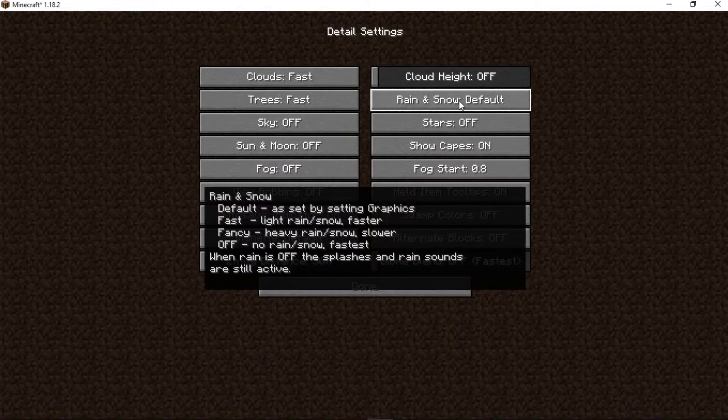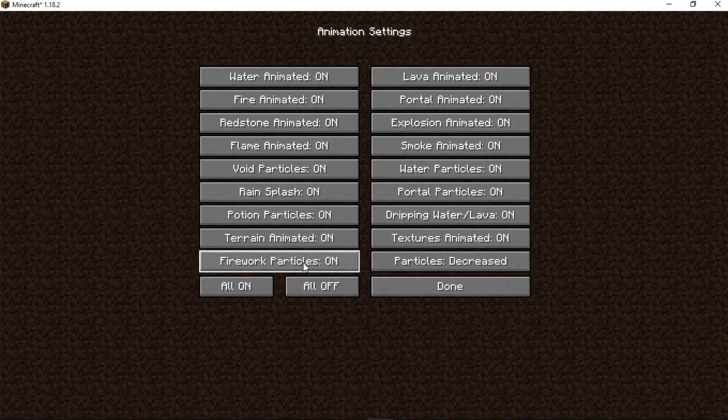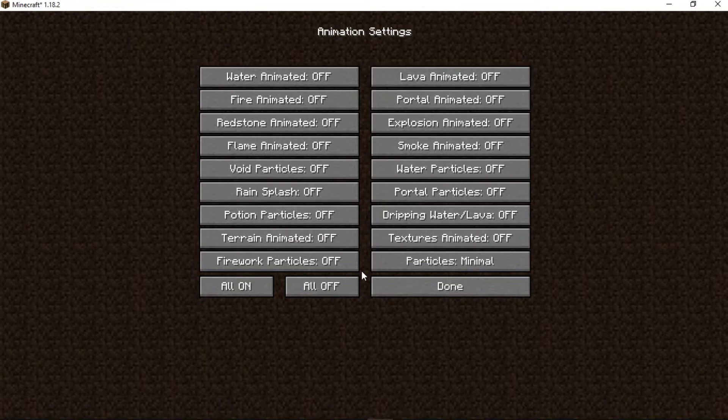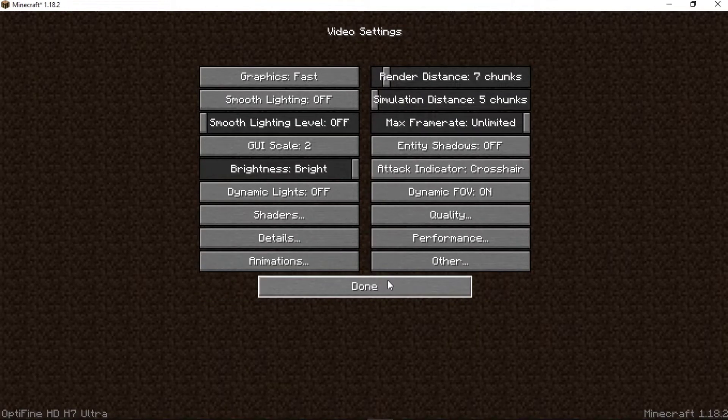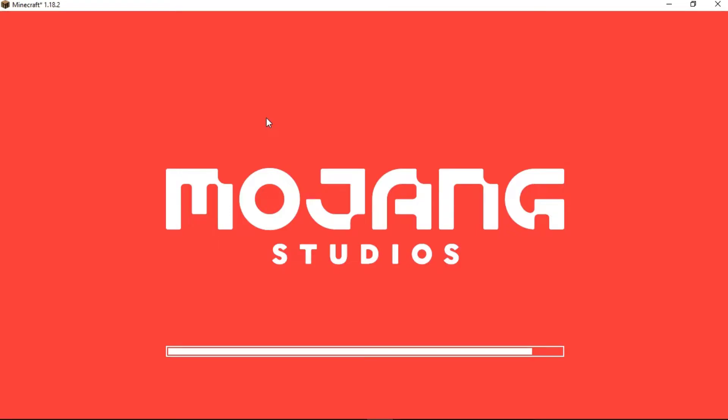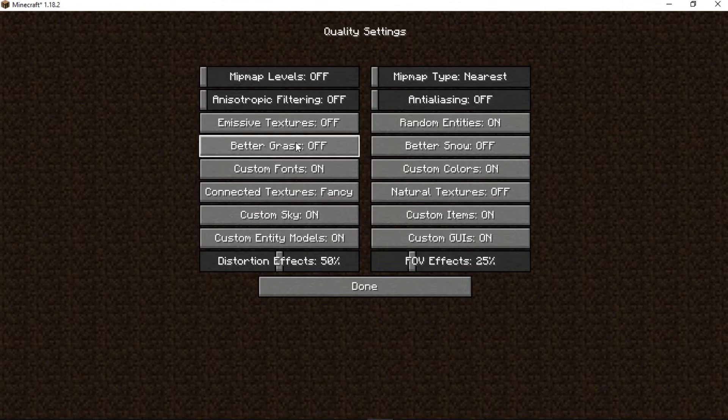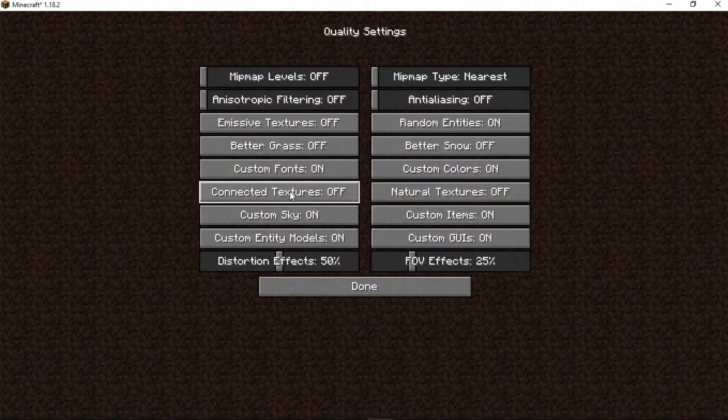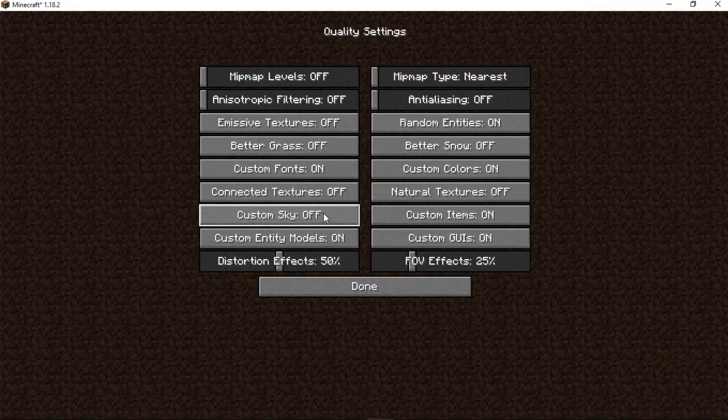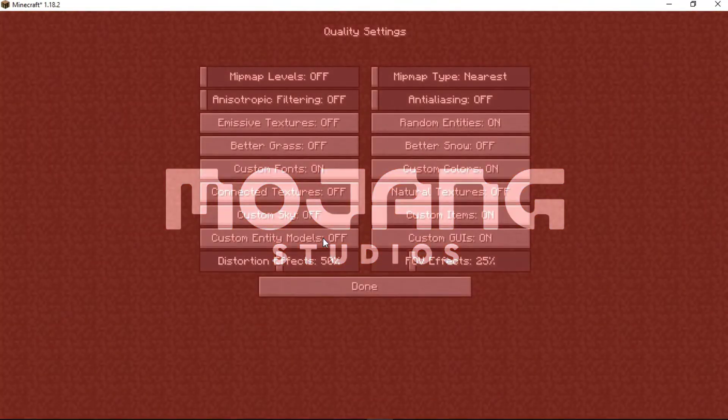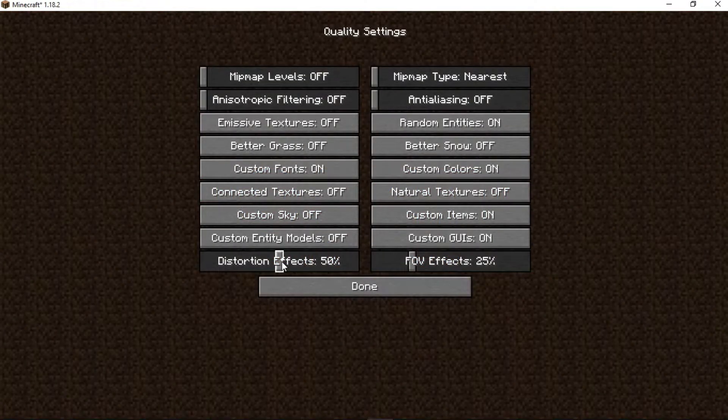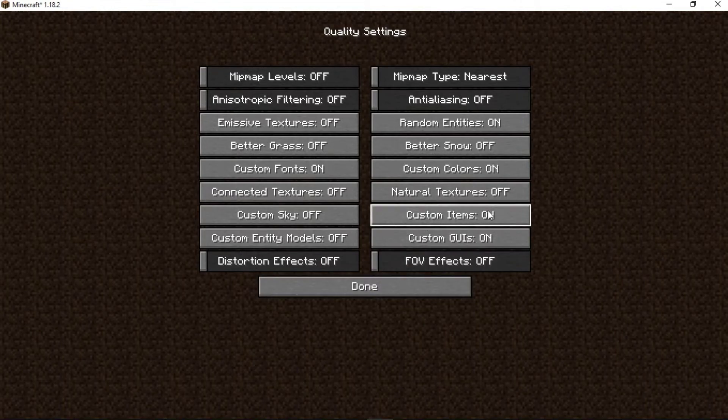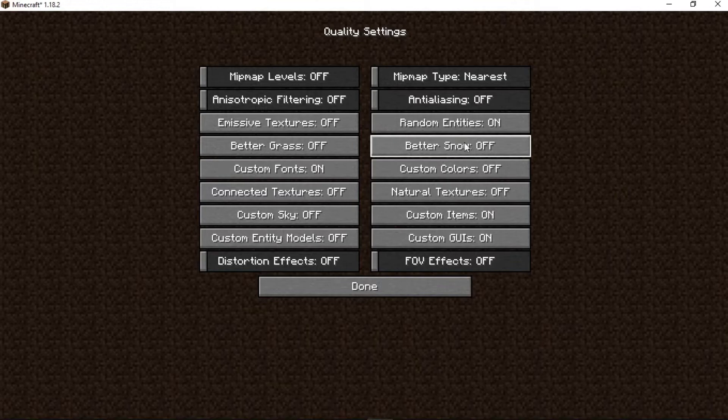Now click on Animations. Simply turn off all the animations from here. This time Quality: set emissive textures off, better grass off, connected textures off, custom sky off, custom entity models off, distortion effects off, FOV effects off, natural textures off, custom colors off, better snow off. You can also turn off random entities.